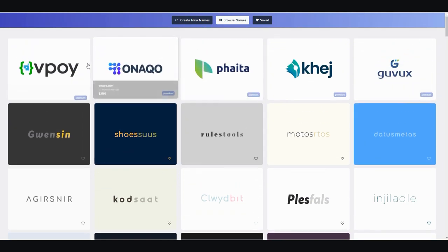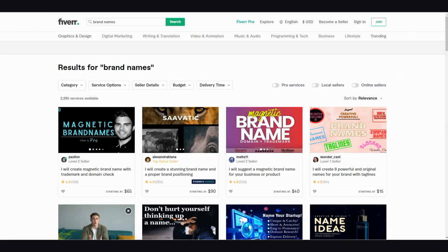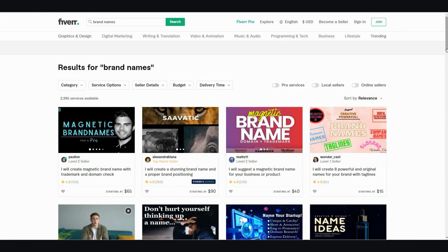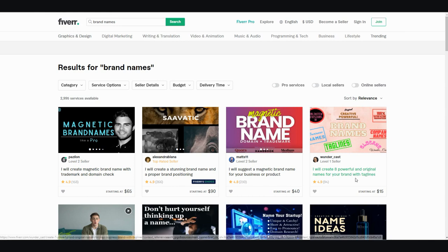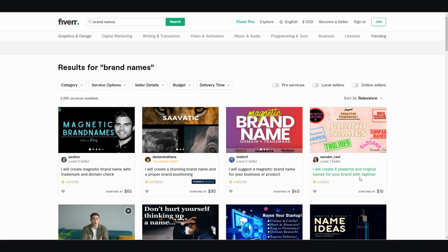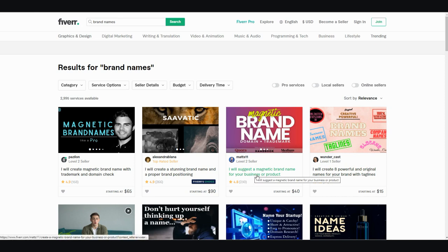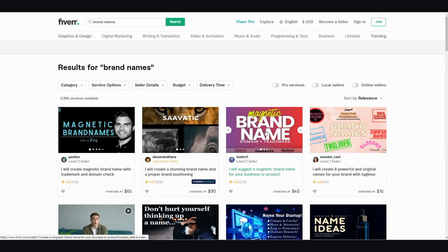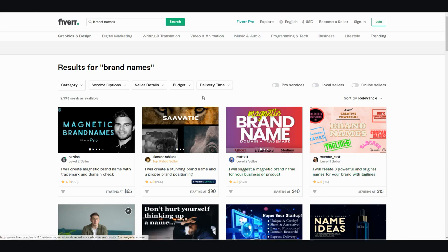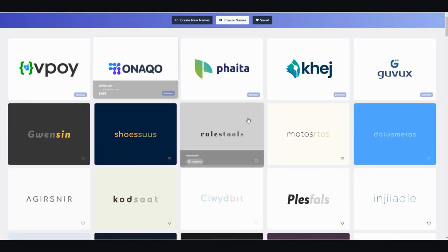Now, I'm going to show you the power of this, to put it in perspective. So if you were to go to a freelance site called Fiverr and you were to type in brand names and search for someone to do this exact same thing, but with human power, people are charging $15 just for eight powerful and original names for your brand with taglines. I would suggest a magnetic brand name for your business or product, like $40. So you're saving yourself quite a bit of money by using this tool right here.